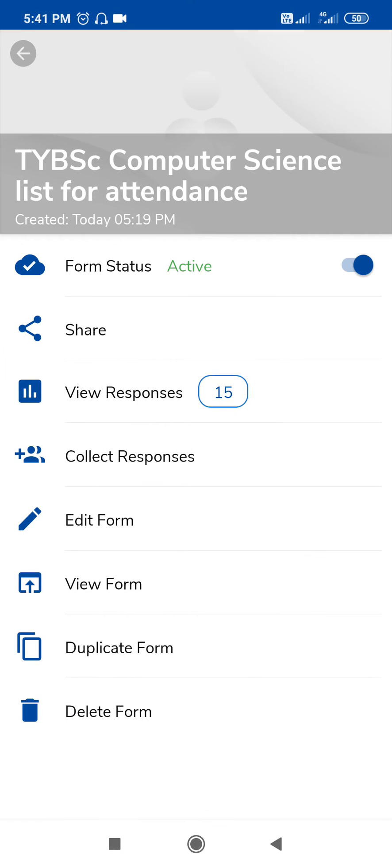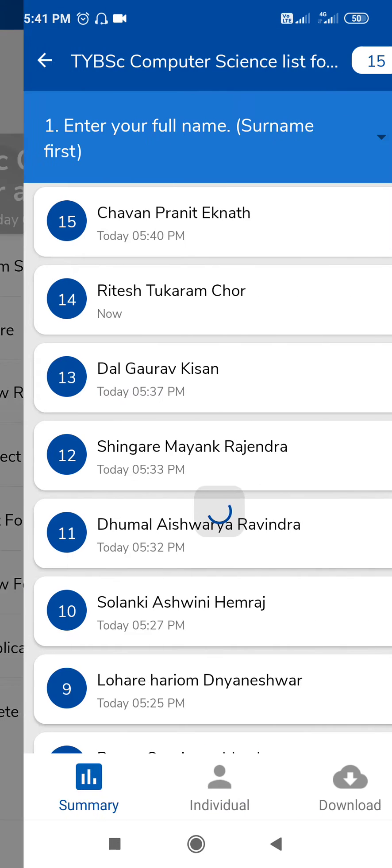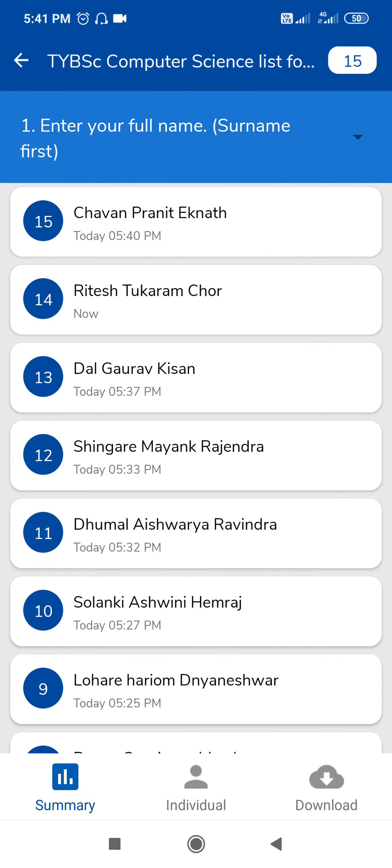Here is responses. Just tap on view responses to see the summary. You can check the summary or individual responses.